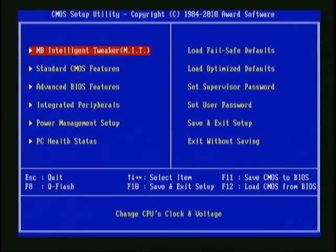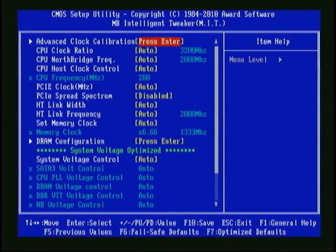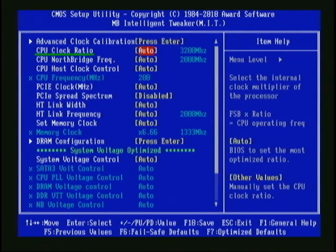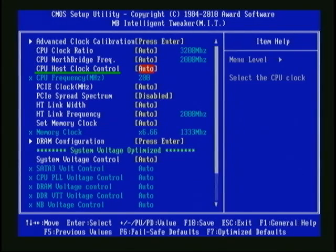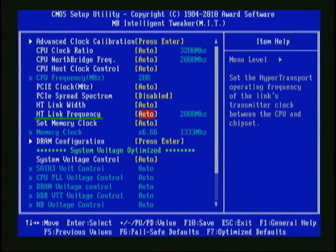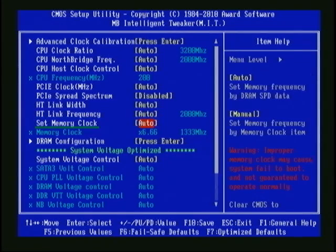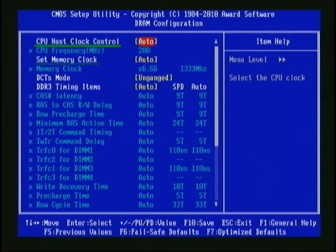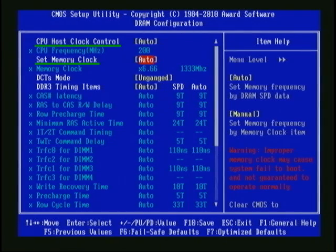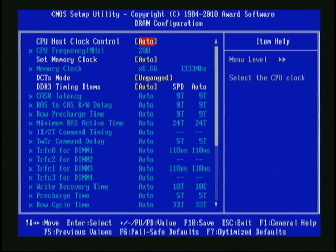Let's go take a look at the overclocking-related settings. I'm just going to cover the settings we will be changing — the others are fine at their defaults. The CPU Clock Ratio is the CPU multiplier. The CPU North Bridge Frequency is the multiplier used to control the CPU cache and memory controller. CPU Host Clock Control is the reference clock speed. The HT-Link Frequency controls the speed the HyperTransport bus runs at. Set Memory Clock allows us to change the memory multiplier. DRAM Configuration gives us the ability to change the memory CAS settings. We can also set the reference clock speed and the memory multiplier here — these settings are mirrors of the ones on the main MIT screen. We'll hit Escape to go back to the main MIT screen.